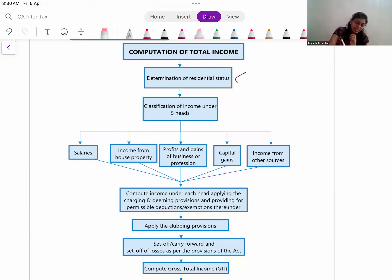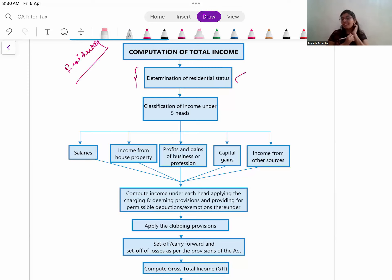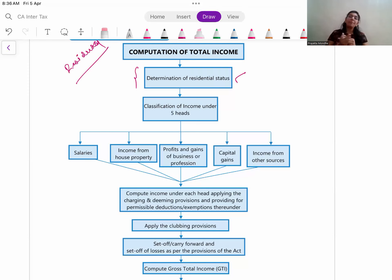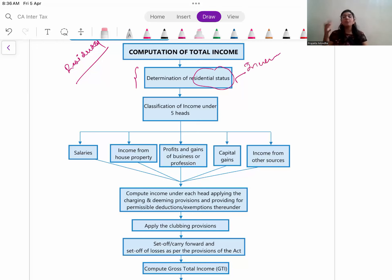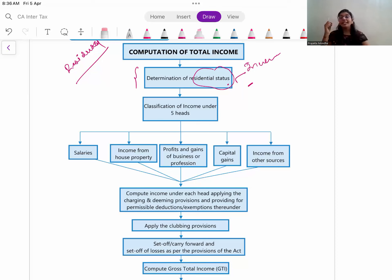So what is residential status? I have already released another video on revision of residential status and how to determine it. In a lot of cases for individuals, the question gives you number of days information - you first calculate residential status, and then on that basis calculate what income should be taxable. Residential status is very important because depending on the residential status, the income is decided - whether income earned outside India is taxable in the assessee's hands depends on whether they are resident or non-resident.